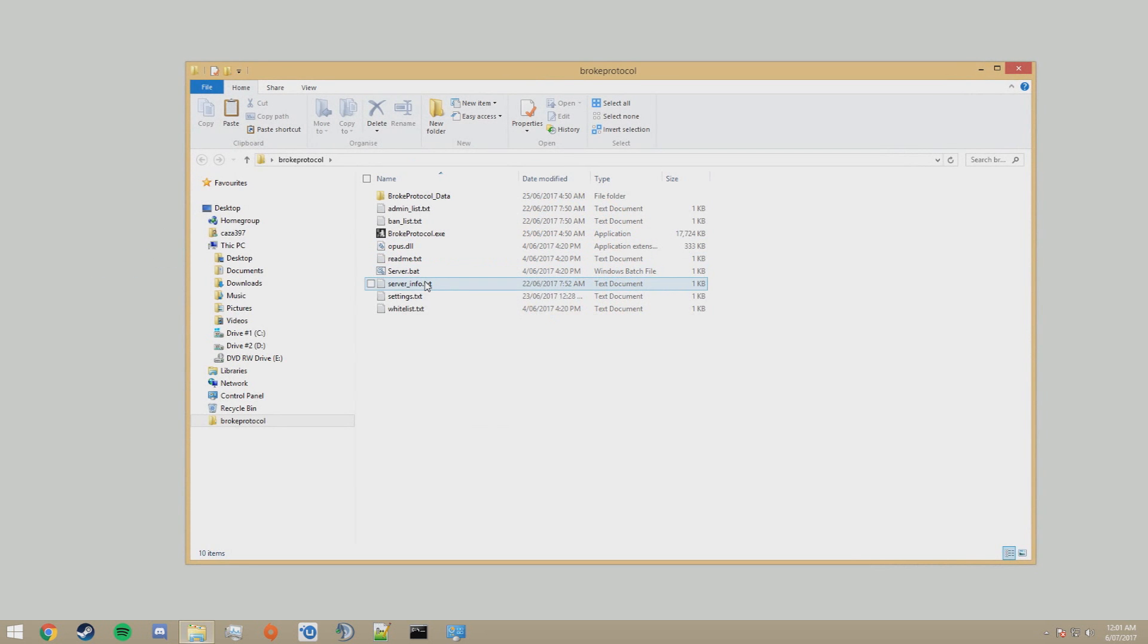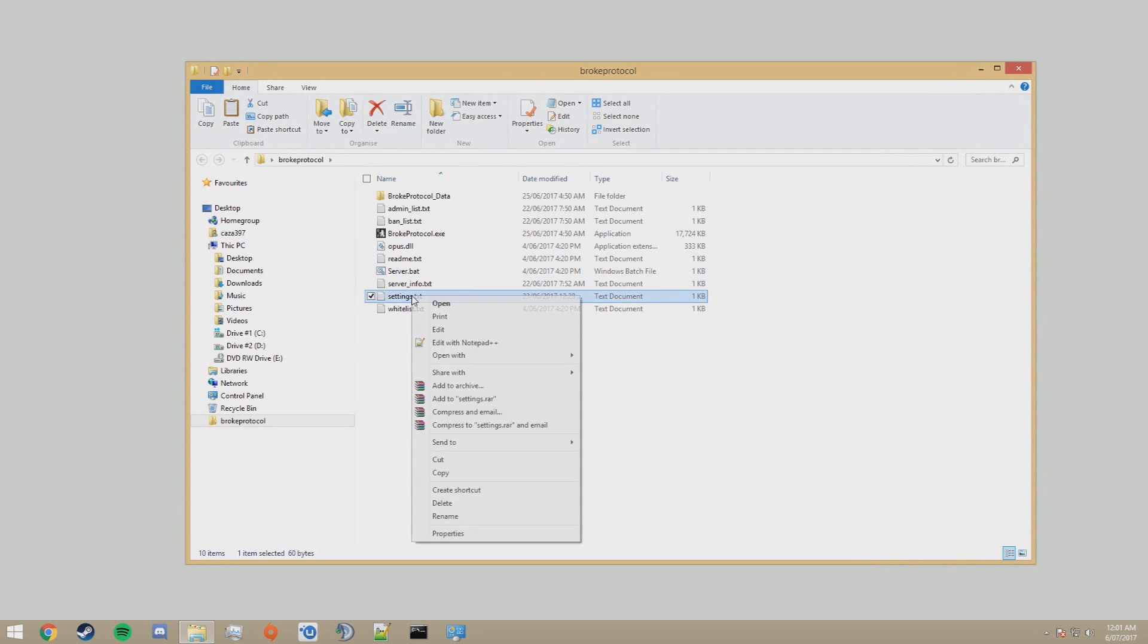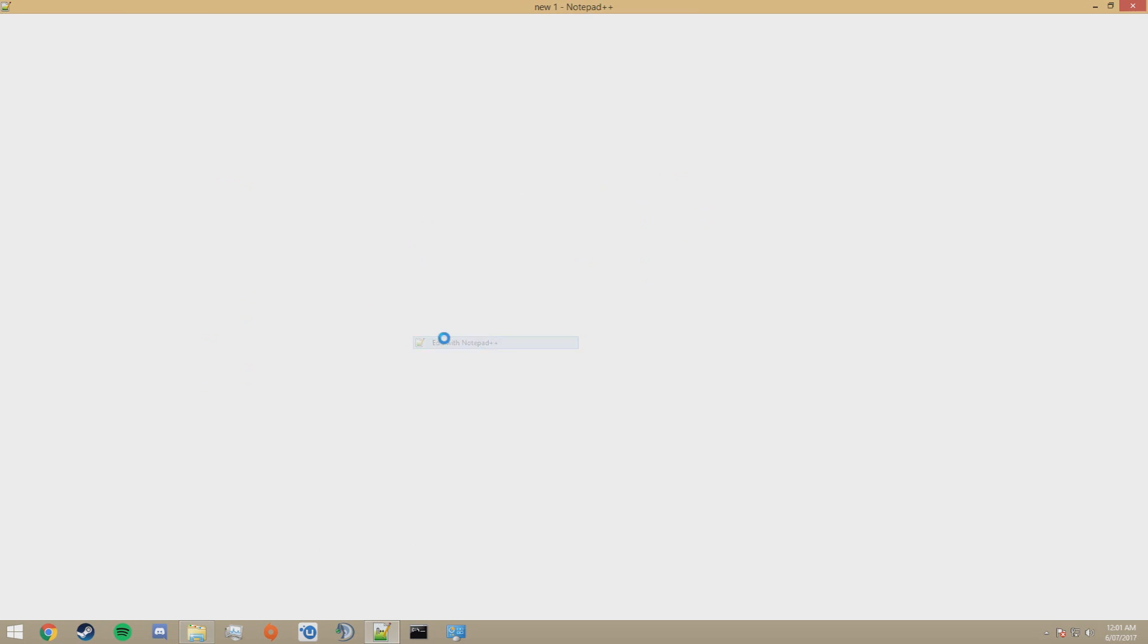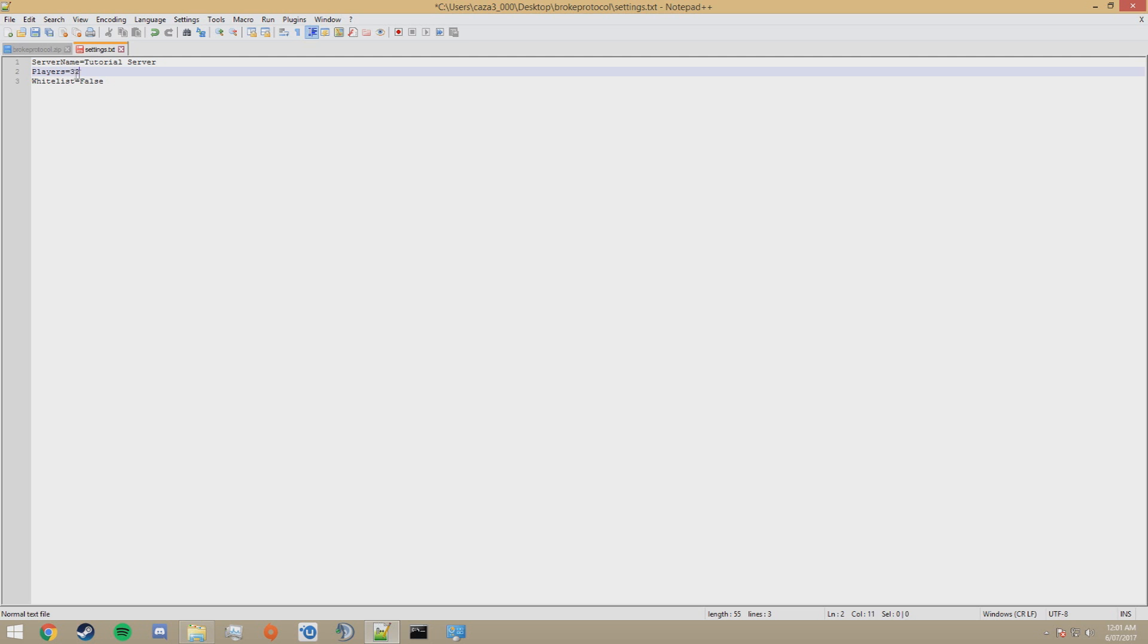Open it up and edit settings.txt. Here you can set the name of the server. This is the name of the server that will appear in the global server list. The maximum amount of players you want connected to your server at one time. I'm going to set that to 50.